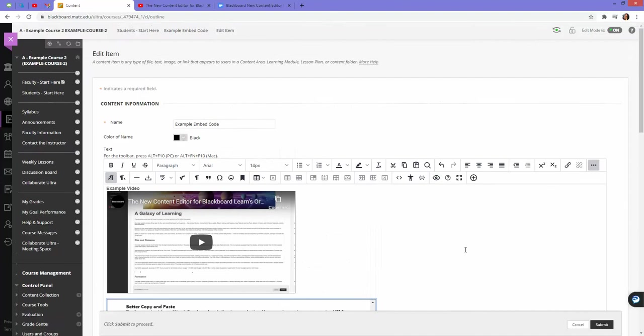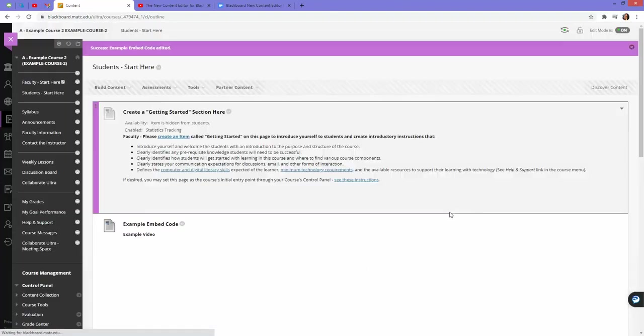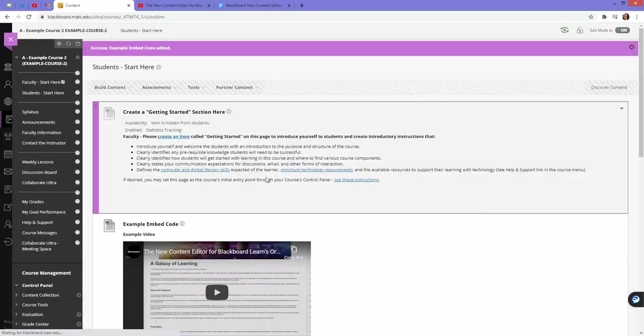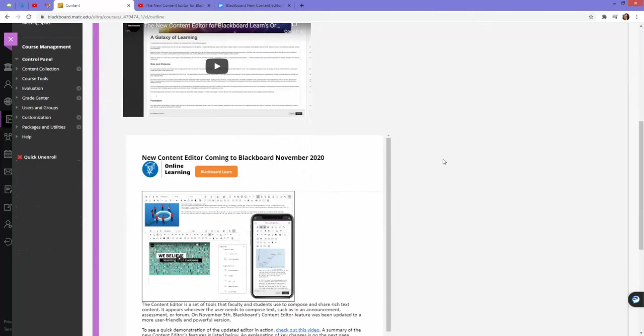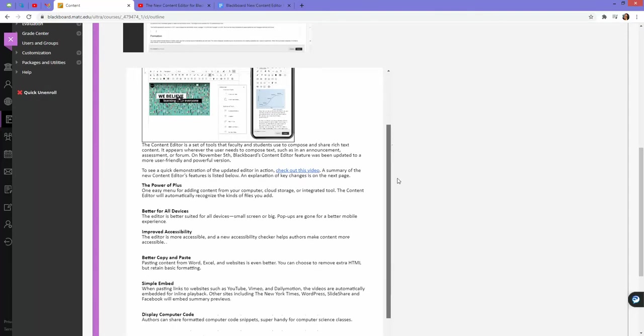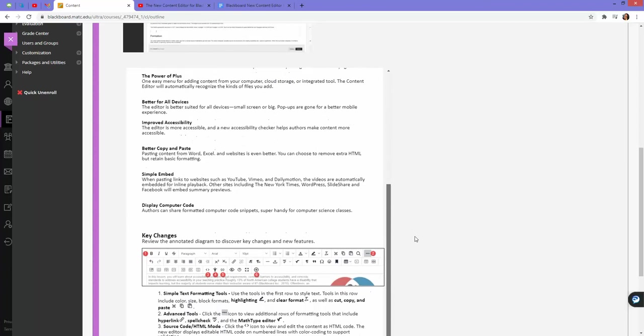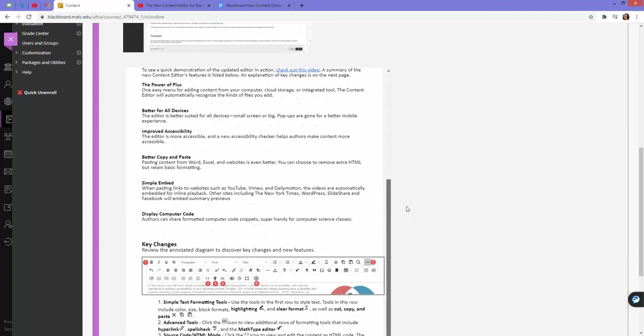Now that I have my content here, I can click submit. Blackboard will render it on the page. Here's my video, and here's my Google document.